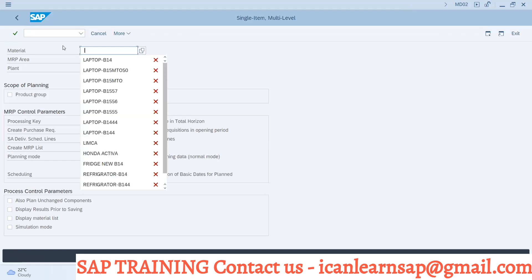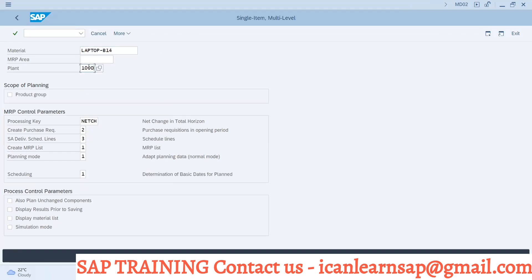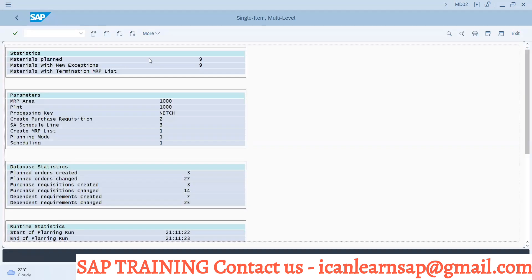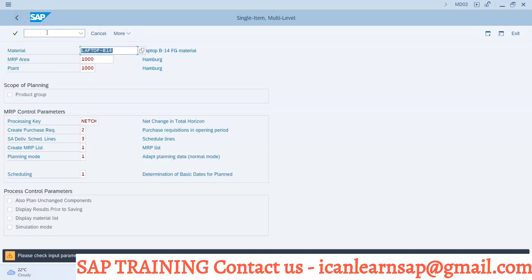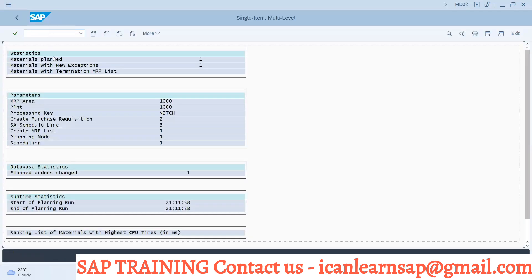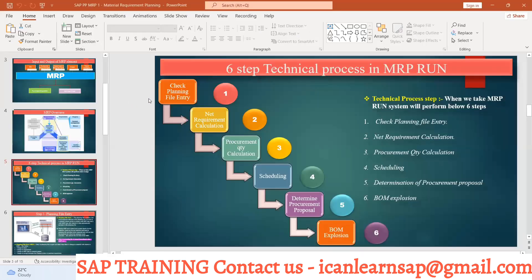MD02 is the T-code we are going to use. We provide the material and the plant, then press Enter. The system moves and the output comes. So between pressing Enter and seeing the output — what exactly is happening in the background? That is the question: what is the technical process in an MRP run? When we take the MRP run in any T-code — MD01, MD02, or whatever — what exactly happens?